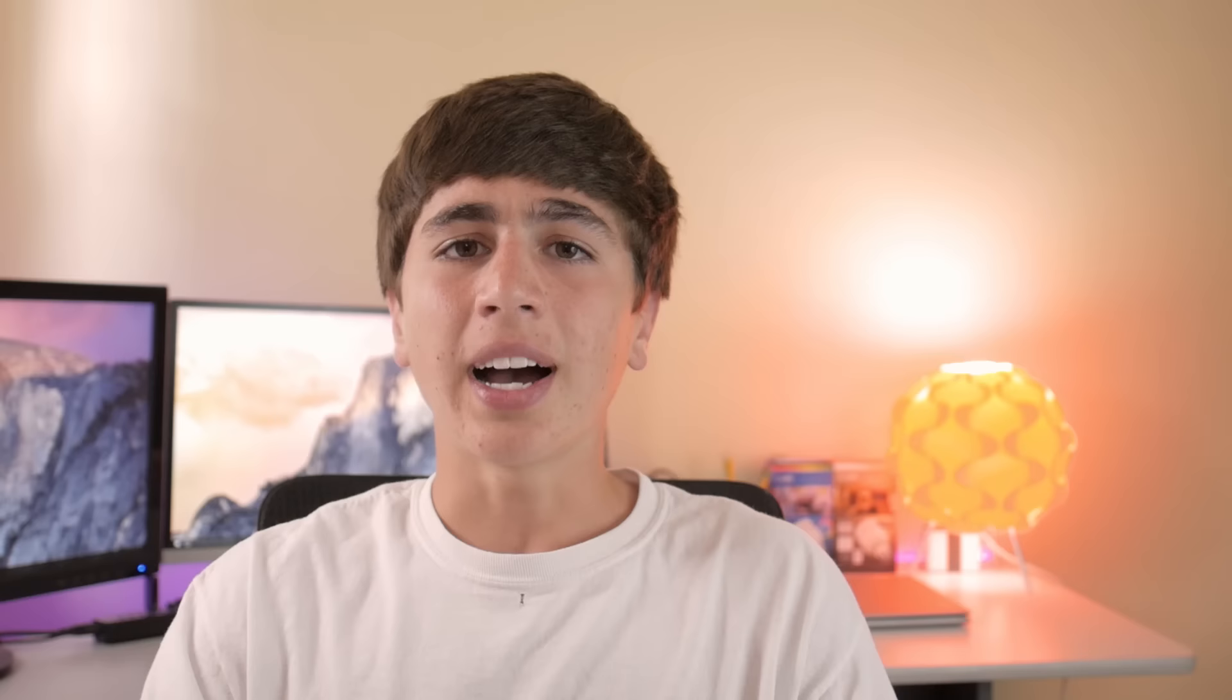I can see this keyboard being a great choice for a variety of different people. For example, if you travel a lot, the small form factor allows it to fit in most bags and saves a lot of space.